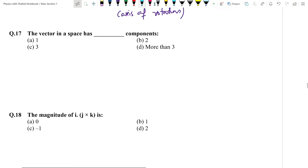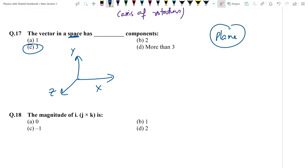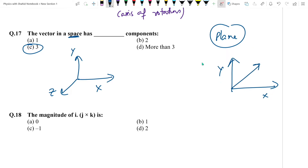Question number 17: A vector in space has x, y, and z components — so three components. If a vector is in a plane (not space), it has only x and y components — two. So for a vector in space, answer is three. Answer: C option.